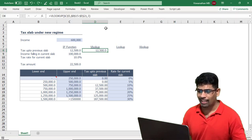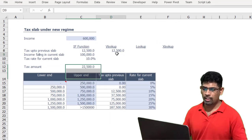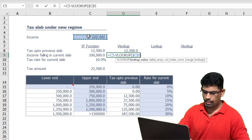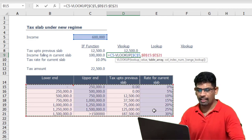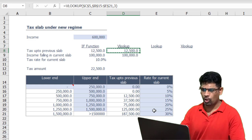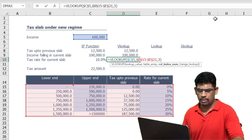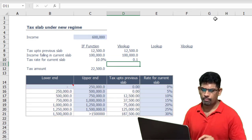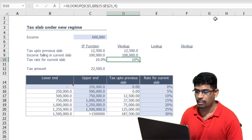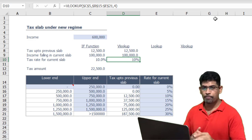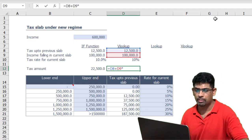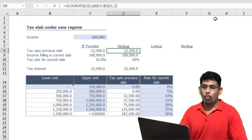Using this approximate option we can get everything we need. For income falling in the current slab, that's my income minus the starting value of the current slab — so 600,000 minus VLOOKUP pulling column 1 from the same table, giving 100,000. For the tax rate, I copy-paste the formula and change the column index to 4. It returns 0.1 — I'll format it as percentage using Shift+Ctrl+5. Now the tax amount is simply 12,500 plus 100,000 times 10 percent.